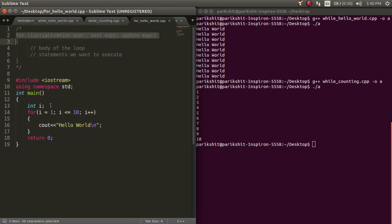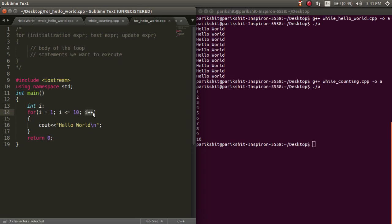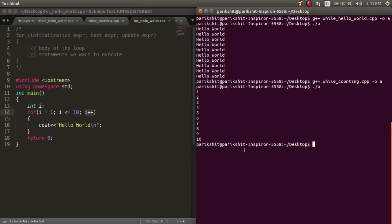Let's understand how this works. Suppose we need to print hello world multiple times using a for loop. Here, we have a variable i and we have a for loop. We know that the first is the initialization condition, which we set as i equal to 1. Then we have a check condition. Since we want to execute this loop 10 times, we write i is smaller than or equal to 10, just like the while loop. And just like in the case of the while loop, we want to increment the value of i, so we write i++ in the update condition.